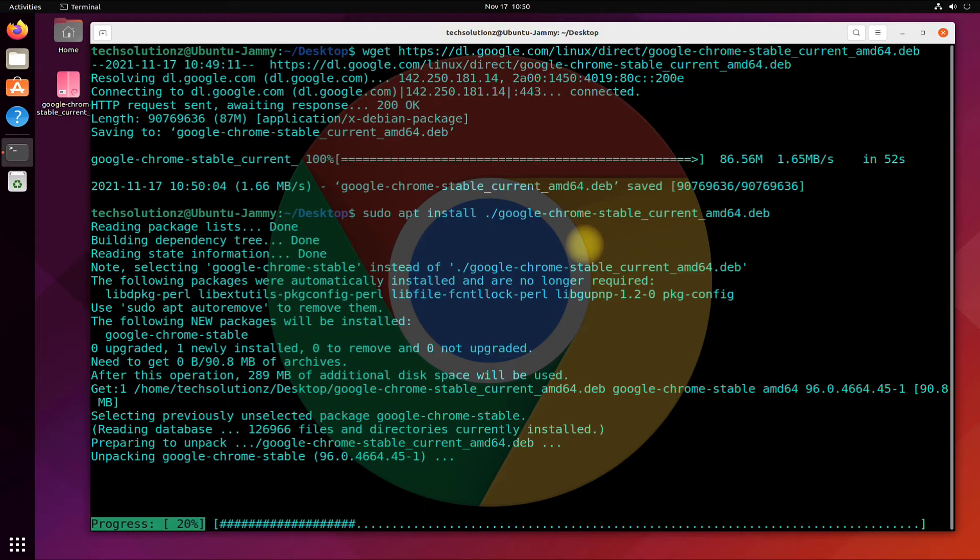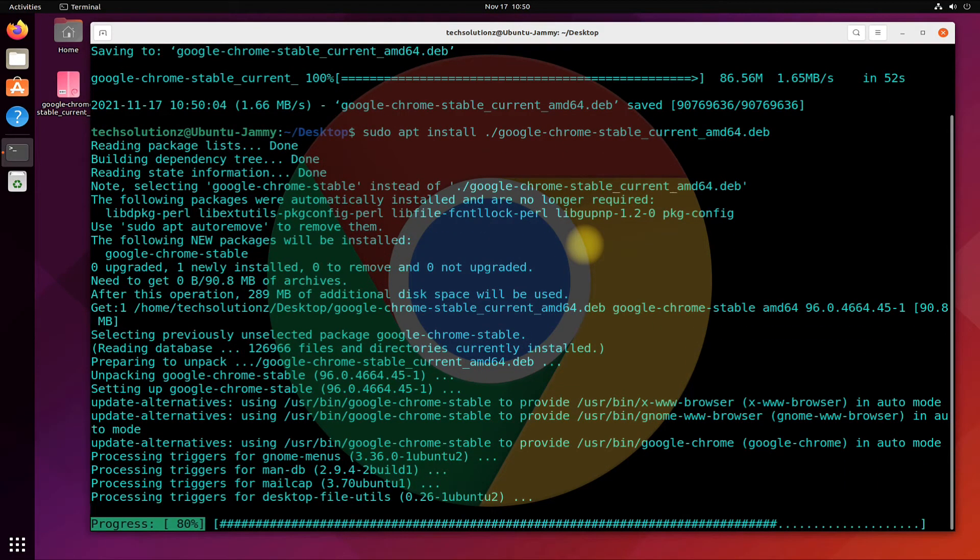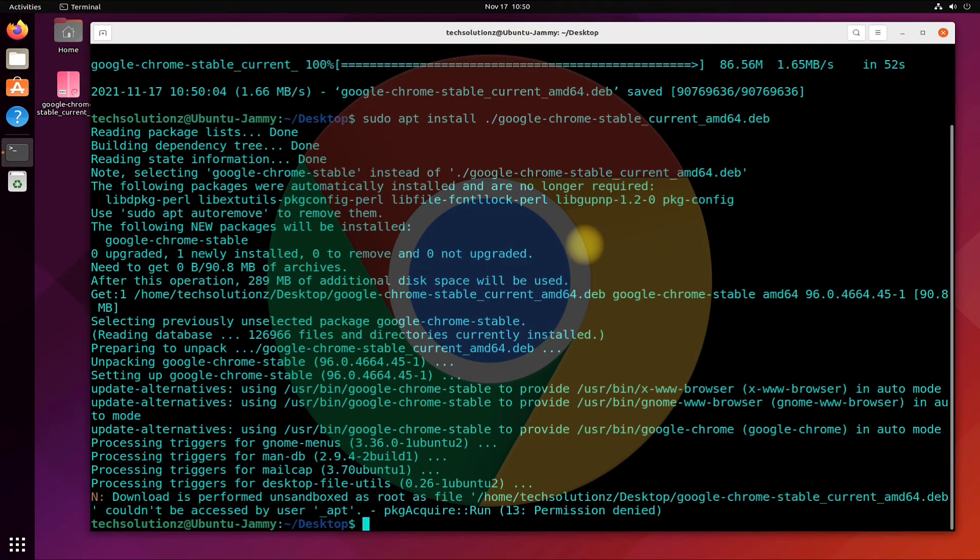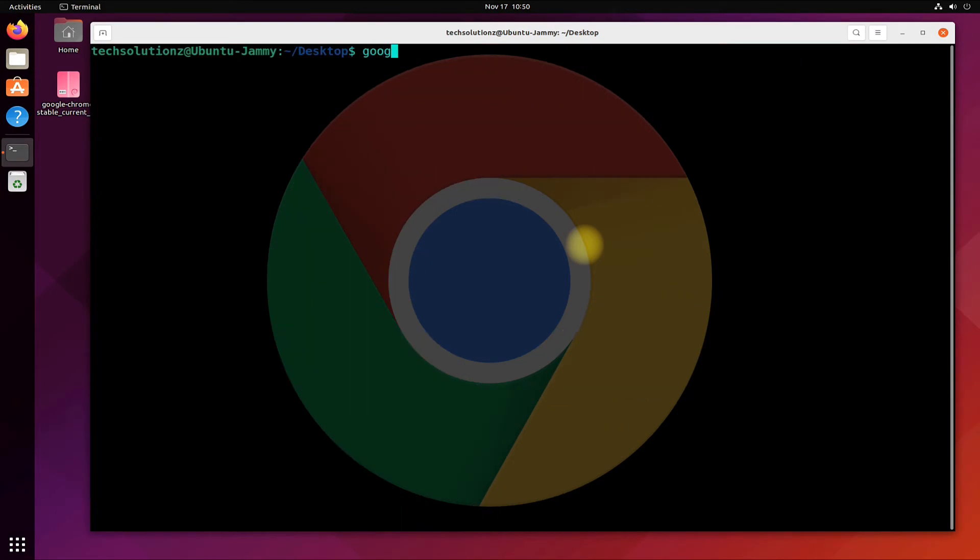This may install quickly. It's done. Google Chrome browser has been successfully installed on your Ubuntu. You may start it from within the terminal.